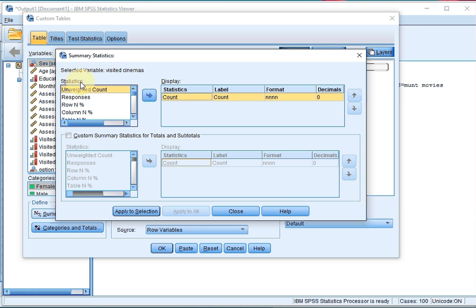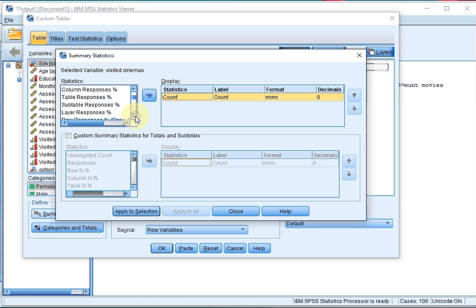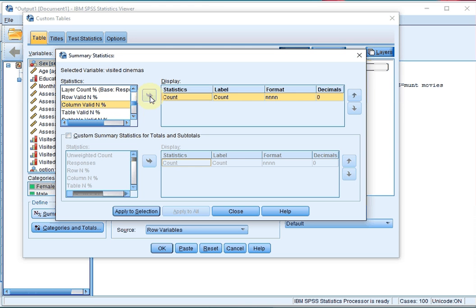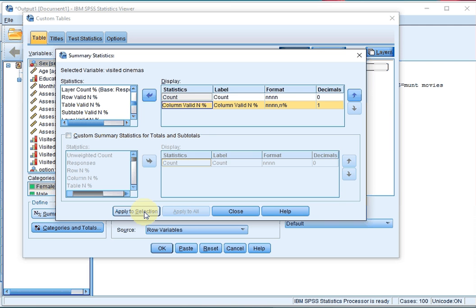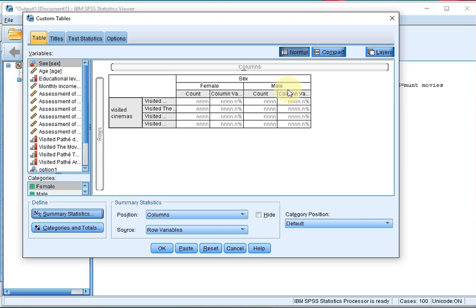In version 24 or newer, you will see that in the statistics section there will actually be subdivisions, so you then have to click on the column percentages. This is version 23, where everything is in one long list. I like to see the column valid percentages, so I move that to the display section and click on Apply to Selection. Because this is version 23 it will then immediately also disappear. In version 24 you have to click on Apply to Selection and then on Close.